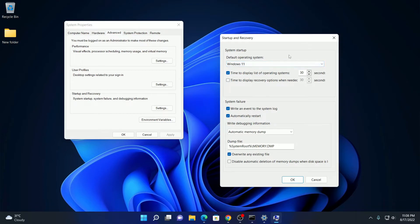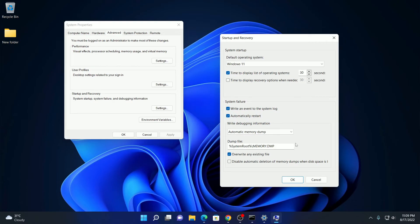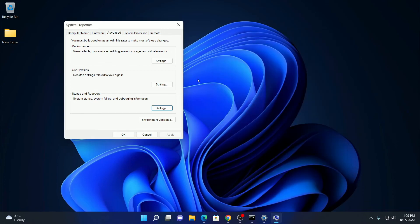You can also set a time limit. If no operating system is selected on your boot menu, it will automatically boot the default operating system after this time limit. To save this settings, simply click on ok and restart your computer to see the changes.